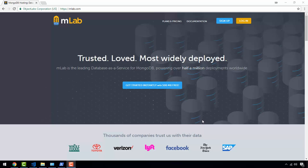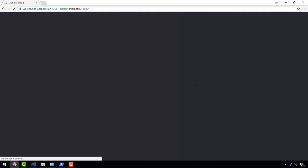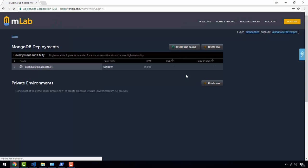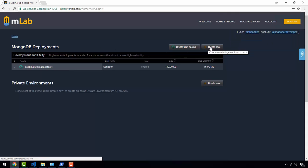Hello guys, welcome back. In this video, we will learn how to set up our MongoDB cloud database. We don't need to set up MongoDB on our local machine — it will take a lot of time. Instead we use a cloud MongoDB database. If you haven't signed up, go ahead and sign up at mlab.com. I already signed up, so I'm going to log in with username alpha coder. Now I'm going to create a new database — click 'Create New'.